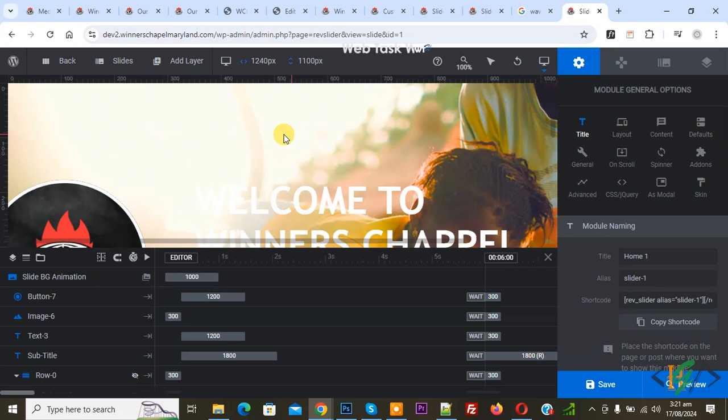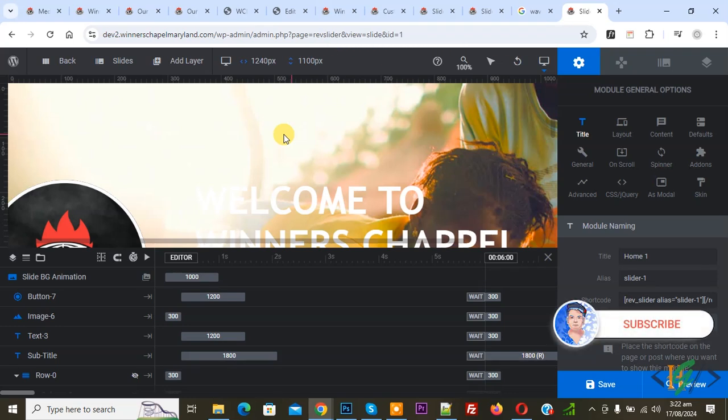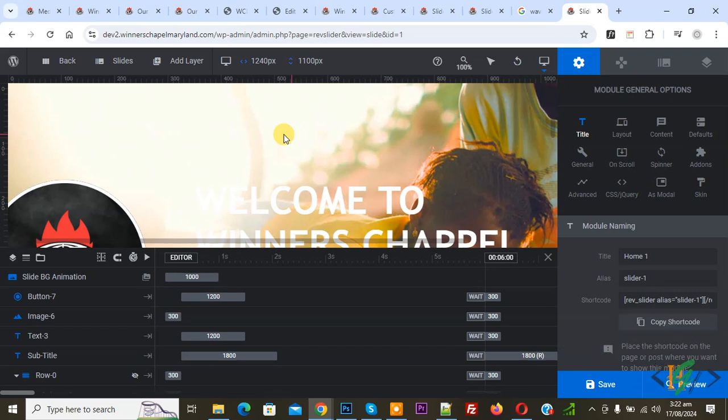Bismillahirrahmanirrahim. Assalamu Alaikum, my name is Asan and today we are going to make a Revolution Slider full screen in WordPress. Before starting work, it is my request: please subscribe to my channel. Thank you. Now back to our work.